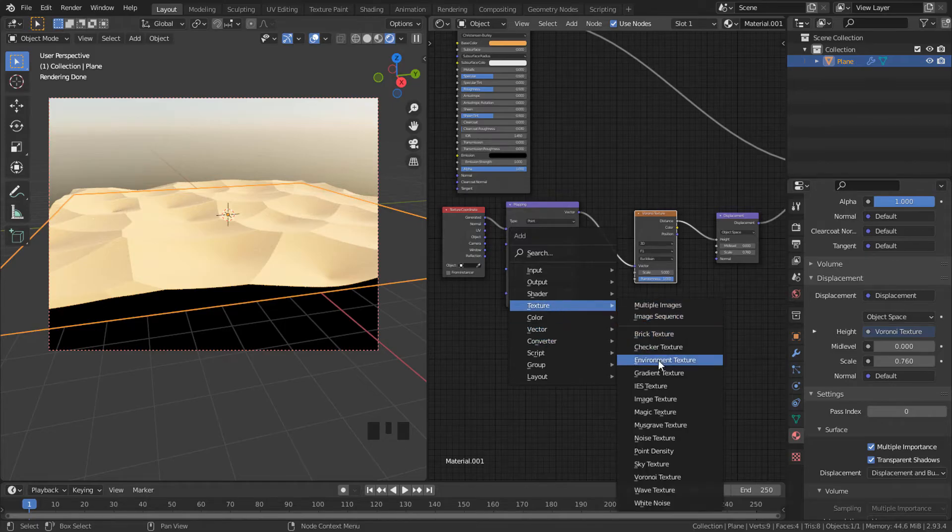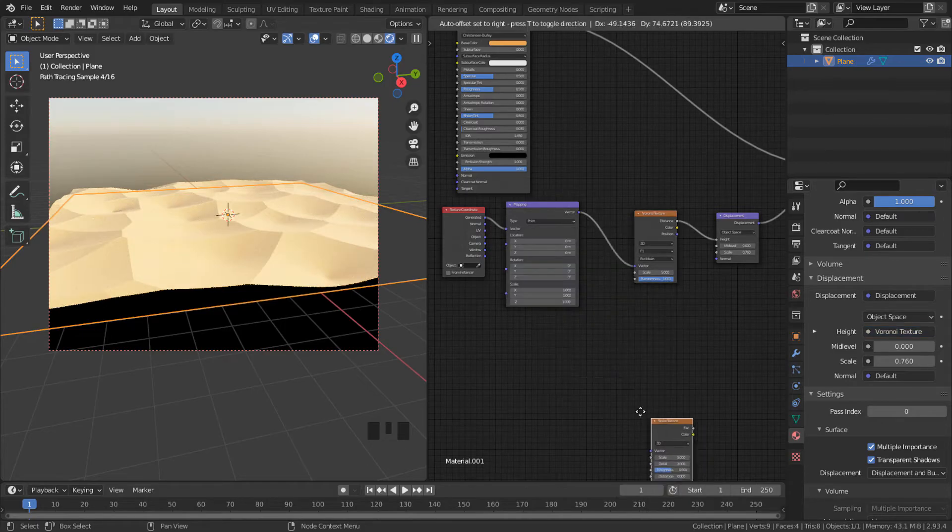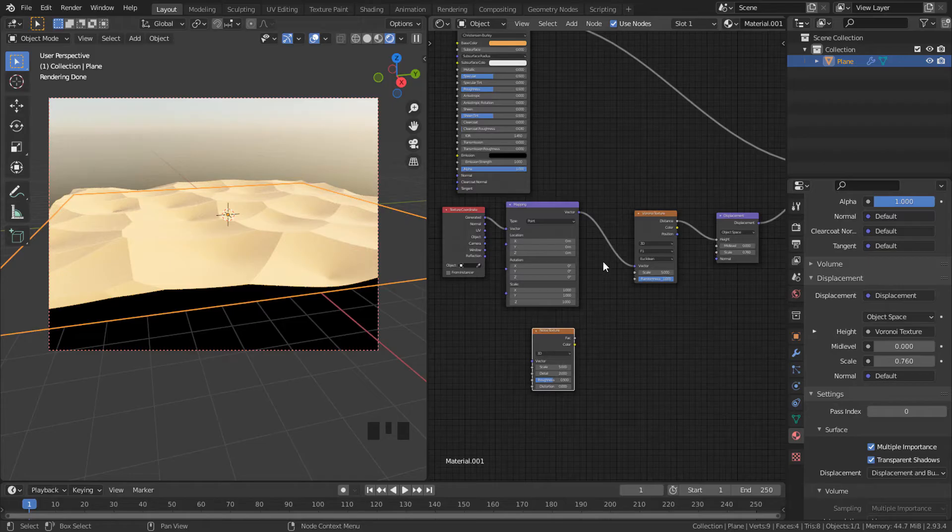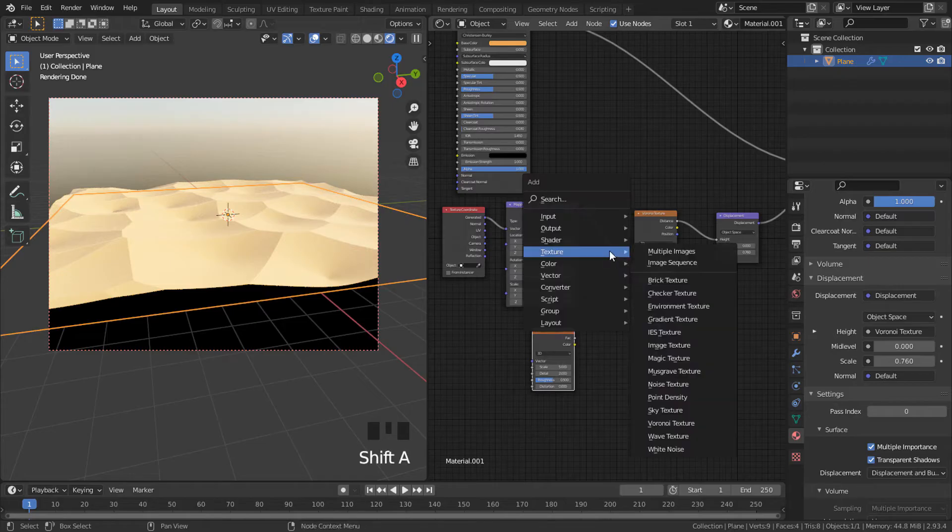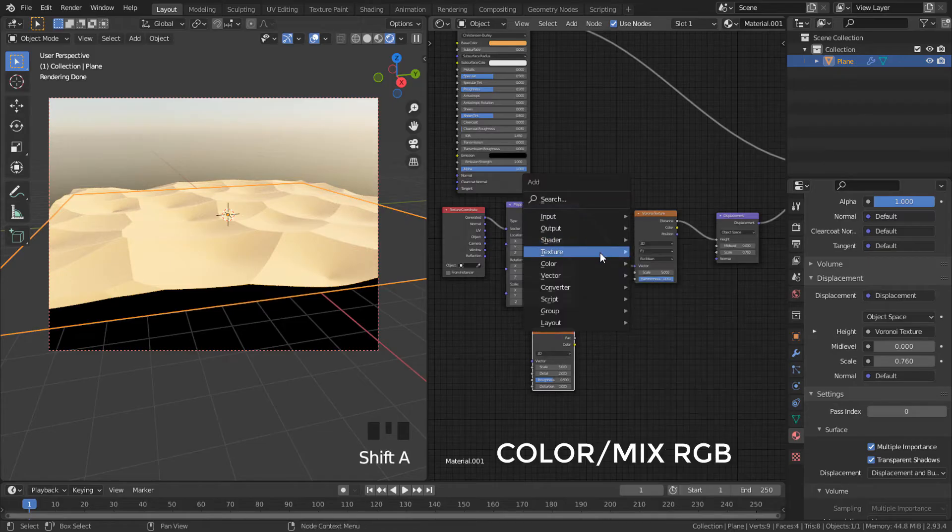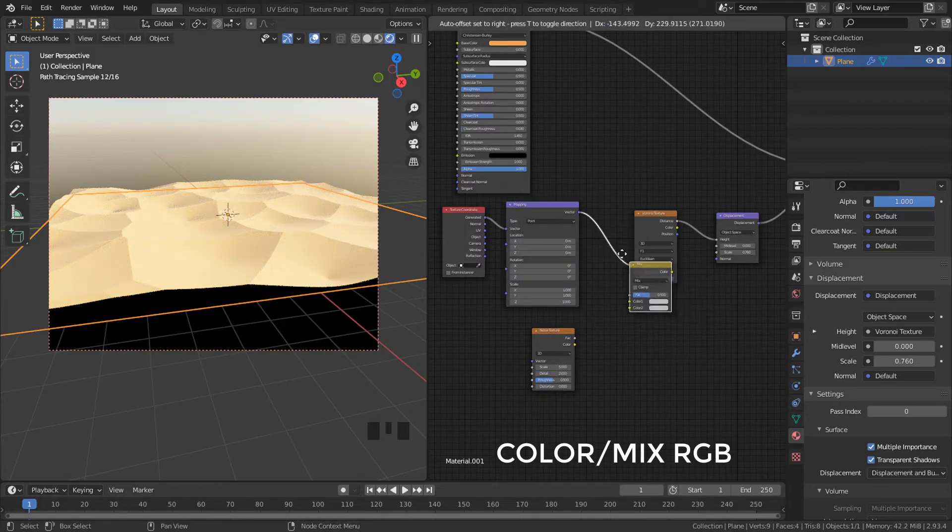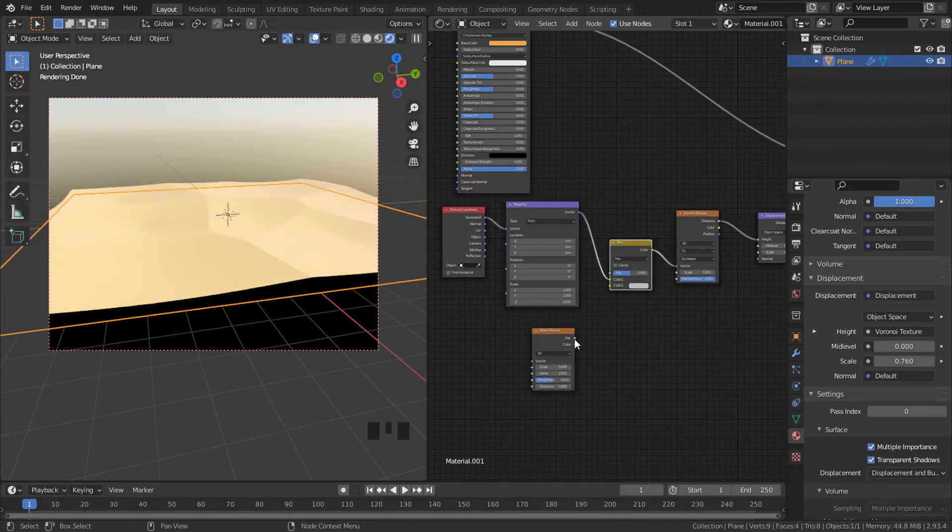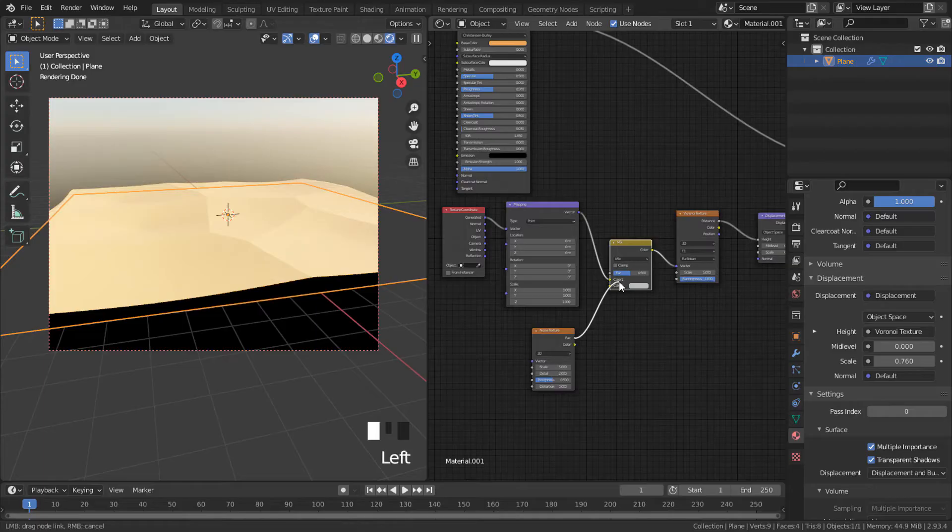Now add a noise texture. We need to combine it with voronoi, create a mix RGB and connect noise in the second slot.